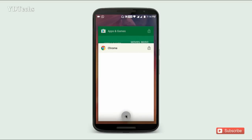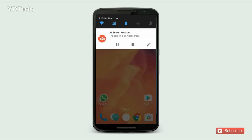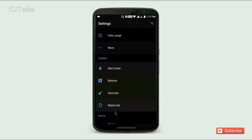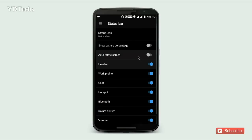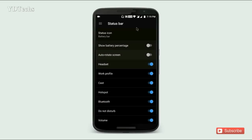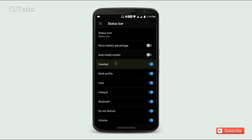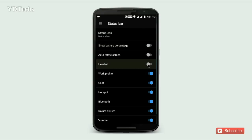Now we have only one button to clear recent apps. In Settings, there is a new status bar option where you can choose which icons you want to see on the status bar. For example, I disabled the headset icon — it only disables the icon, not the headset itself.